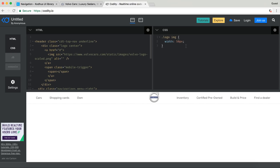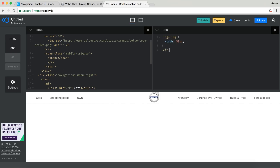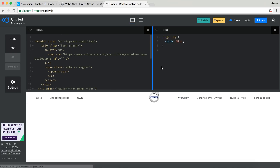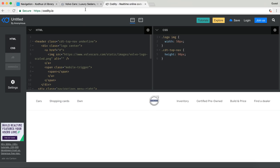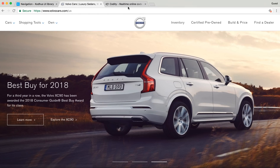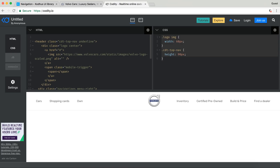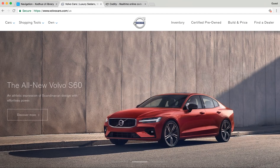Now I'll target the CDT top nav class in my CSS and give it a height — trying 70 pixels, 80 pixels, 90 pixels — you can see we already have something very similar to what Volvo created. I'll settle on around 60 pixels, and you can see we pretty much have a similar menu. Super easy — with just a little bit of CSS you've already recreated the Volvo Cars navigation.